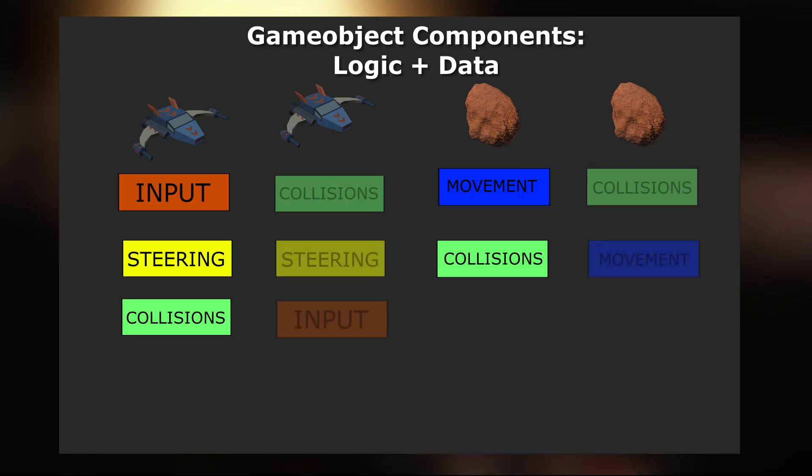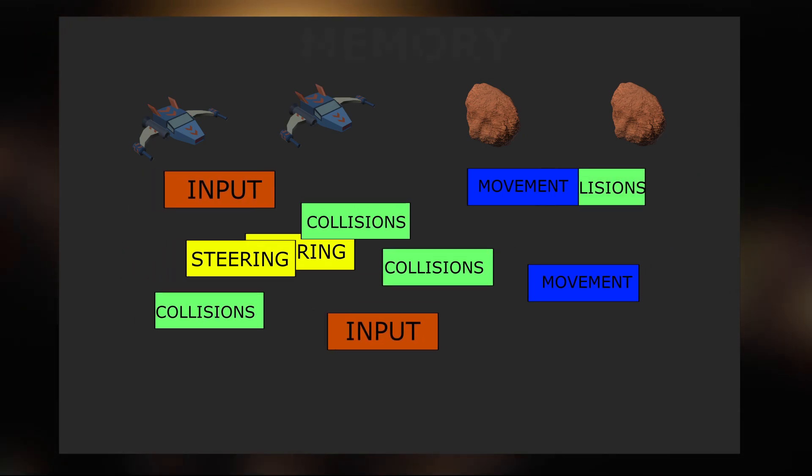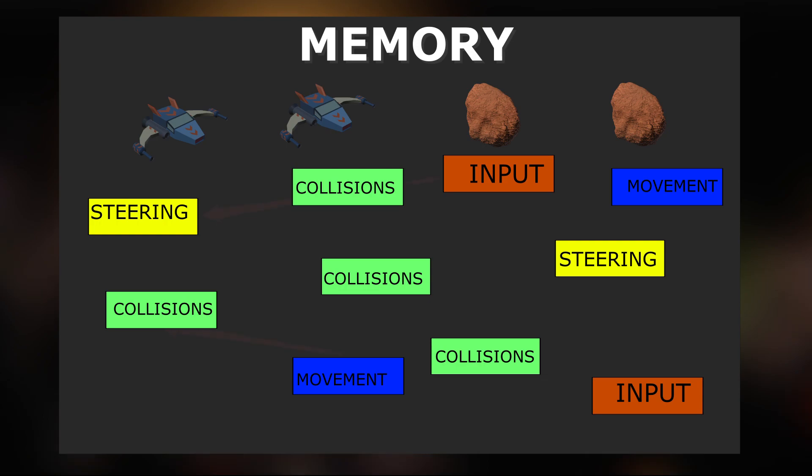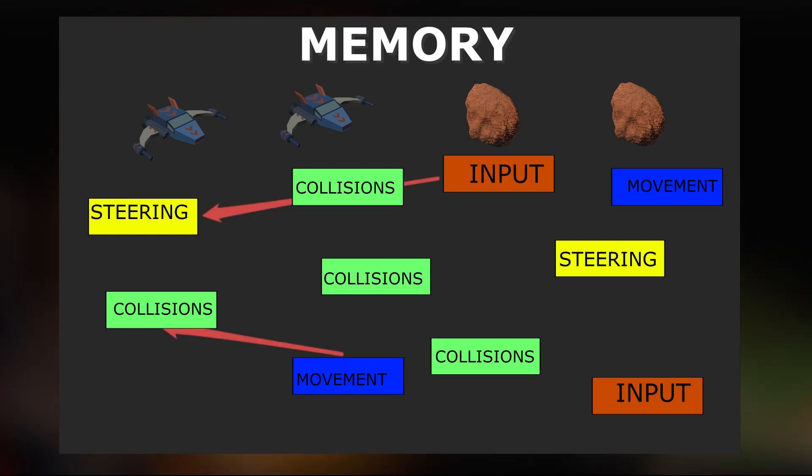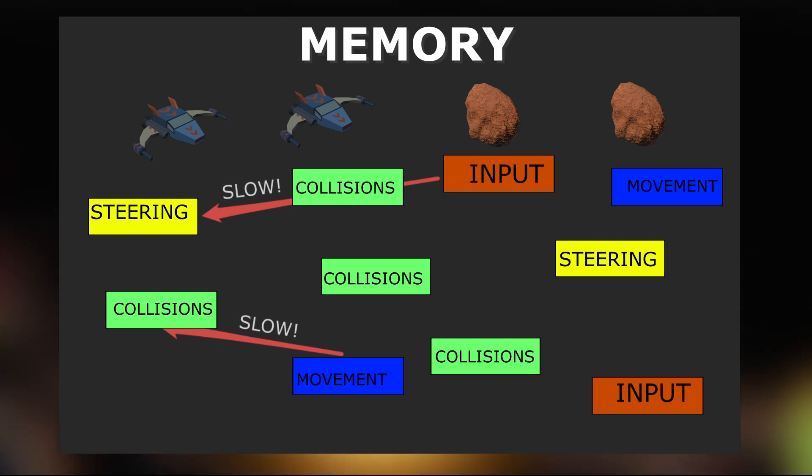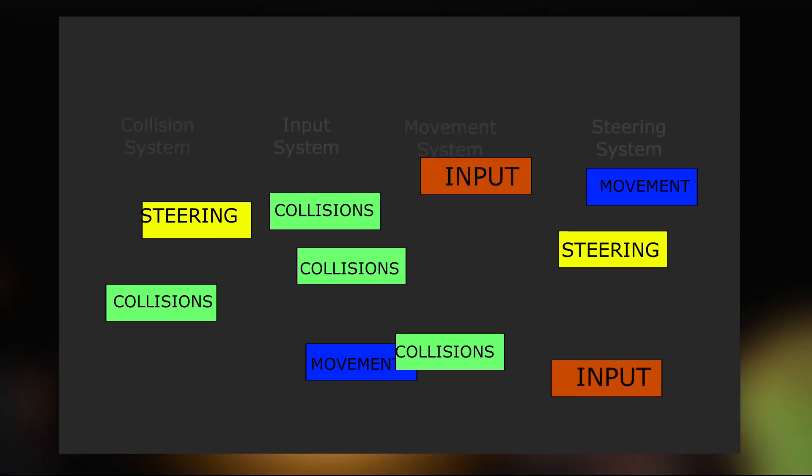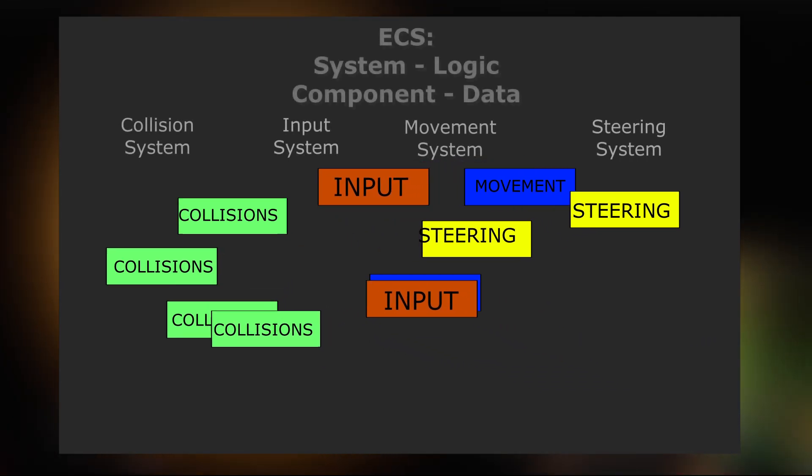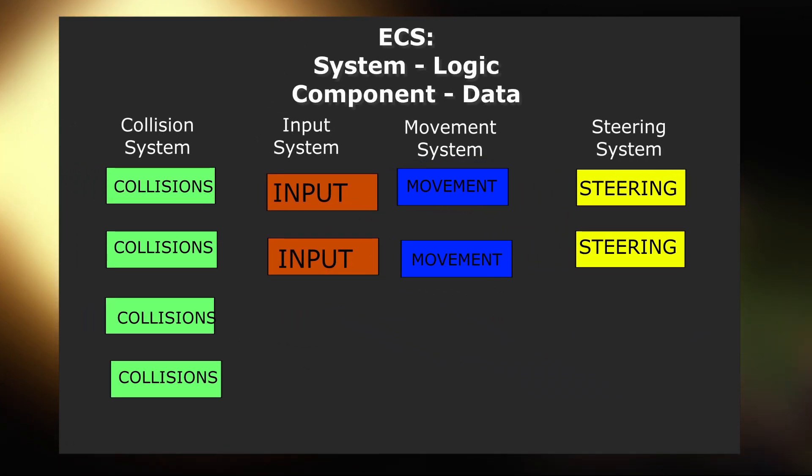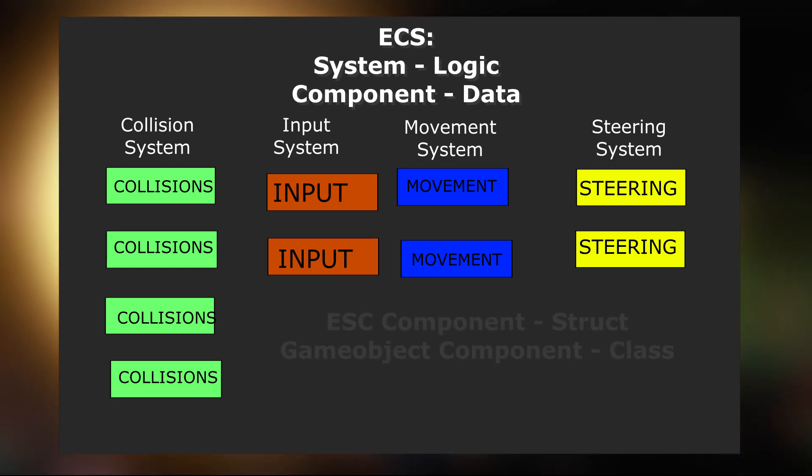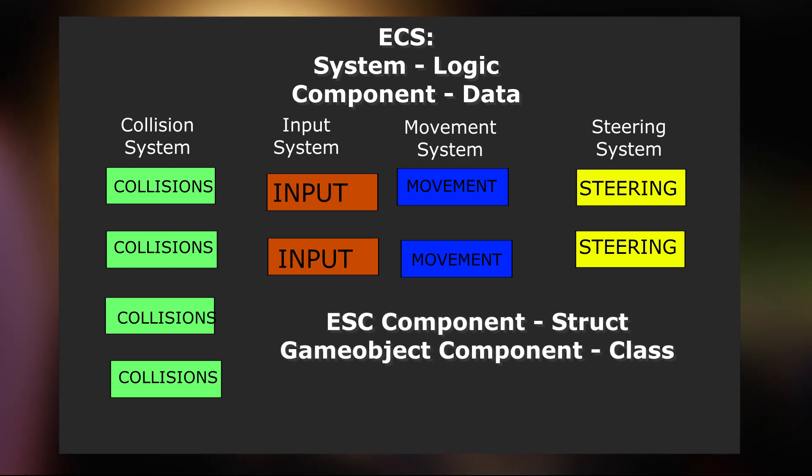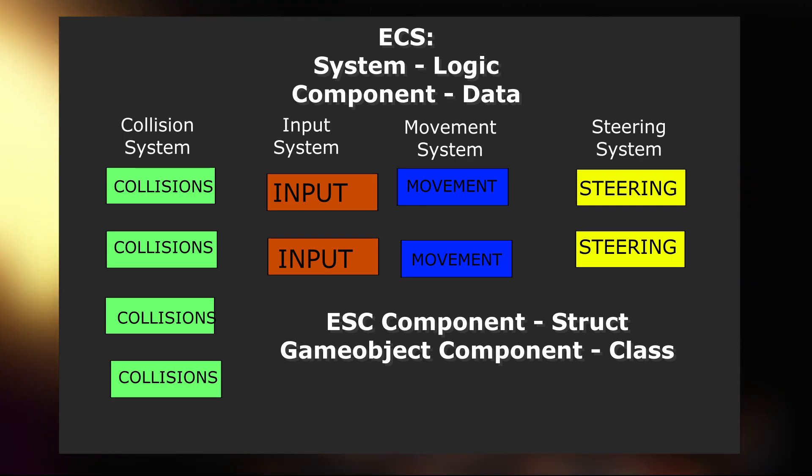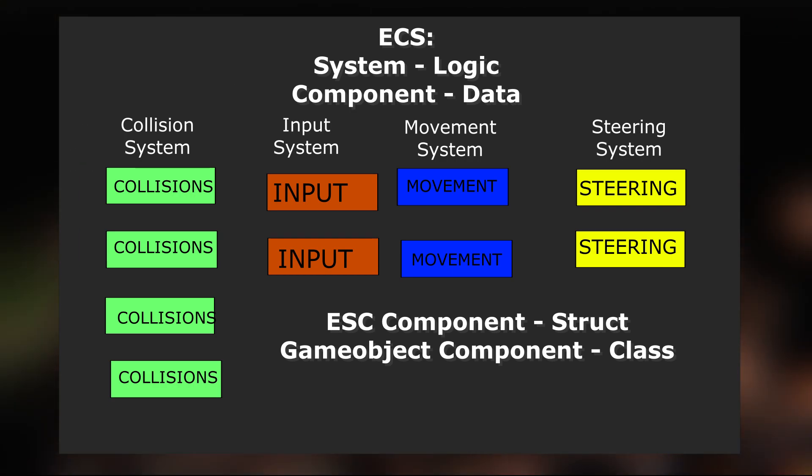If we had two of each of those objects, every component would be allocated in a different part of memory. So every time a logic in a component refers to another component we have to perform unoptimized memory access. The easiest solution is to isolate the component logic and put it into the system which will iterate through entities with the required components put into an array. Also all components are structs and not classes like mono behaviors, so all their data can be packed nicely in the memory.